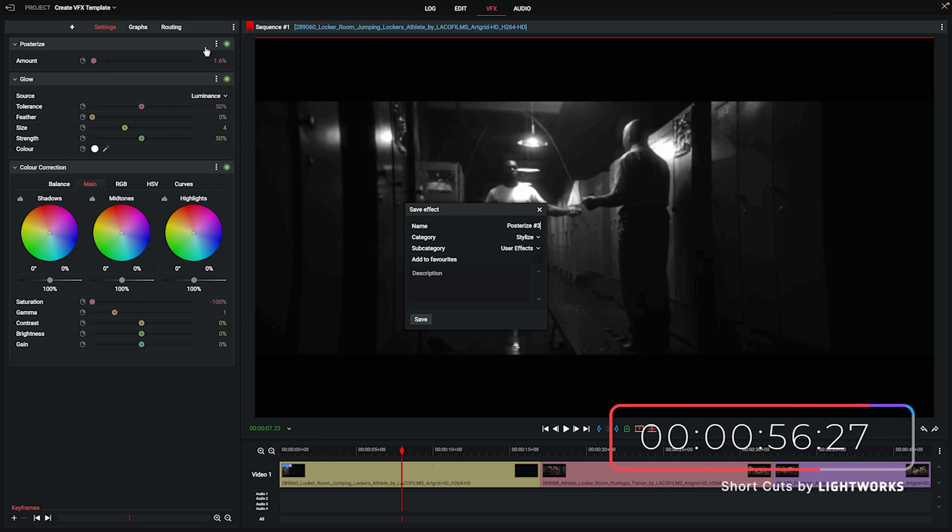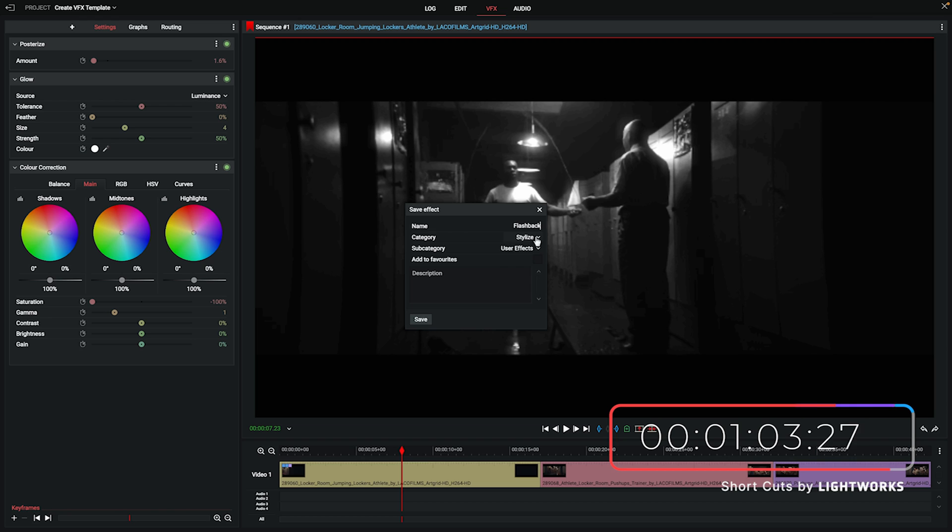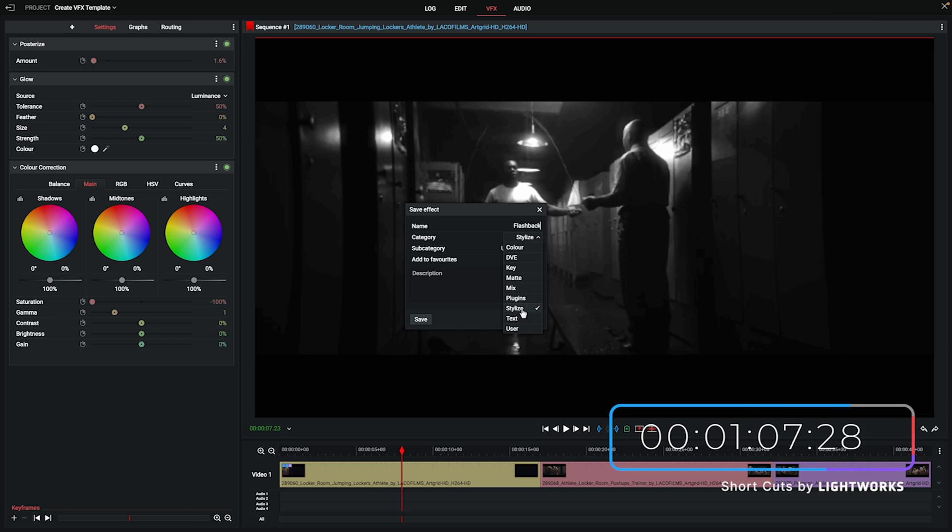First thing we're going to do is give it a name so we know what the overall grouping of effects is and then we need to choose a category. Now you can choose any of the pre-existing categories or you can create a new user category just for your user effects. That's what I'm going to do now.